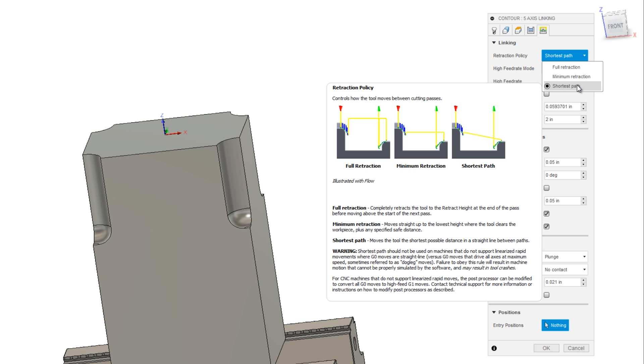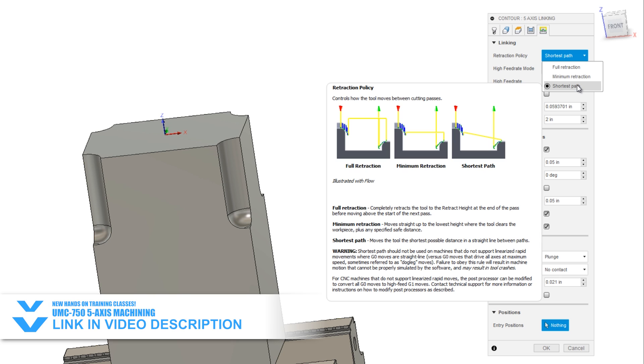So this graphic does a great job of showing it. Instead of lifting up to your retract plane that you defined in your heights plane, over and then down, it's just dive bombing straight for the next feature.